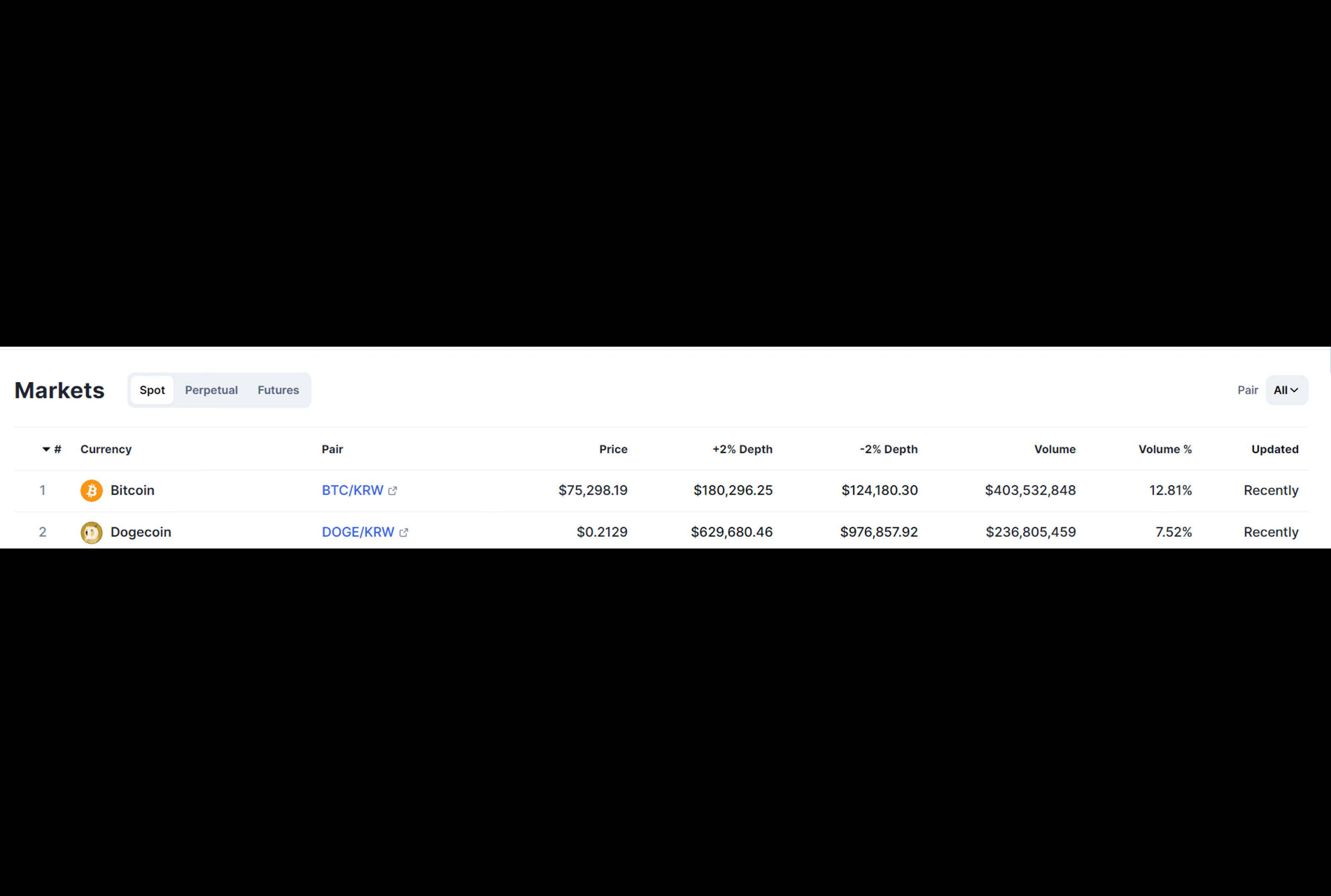In a significant development for the cryptocurrency market, Dogecoin has emerged as the second most traded digital asset on South Korea's largest crypto exchange, Upbit, trailing only behind Bitcoin.